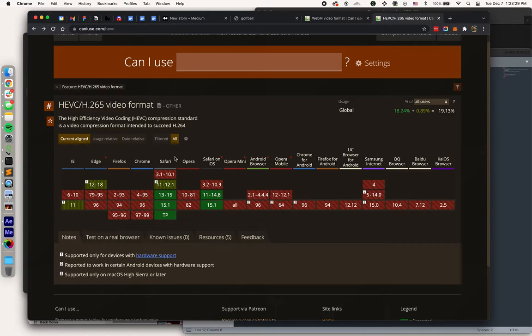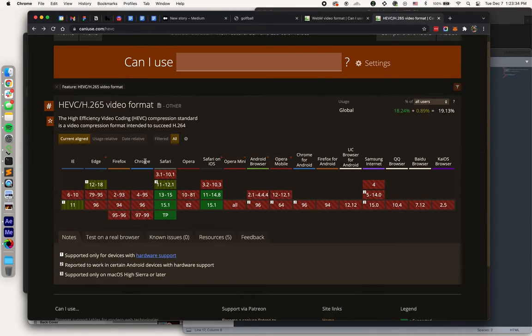HEVC is sort of like a modifier on MOV. So Edge, Firefox, Chrome, etc. don't support HEVC, but Safari does.